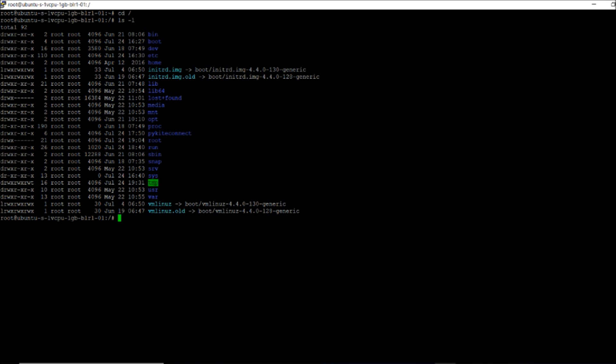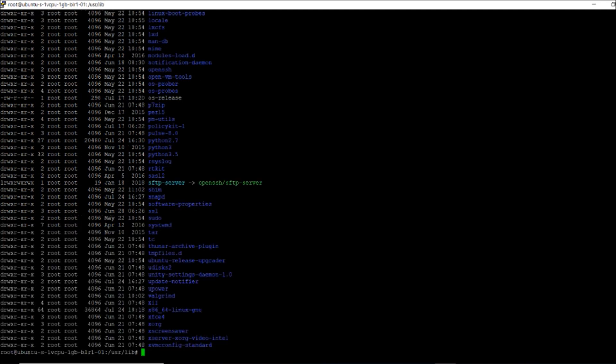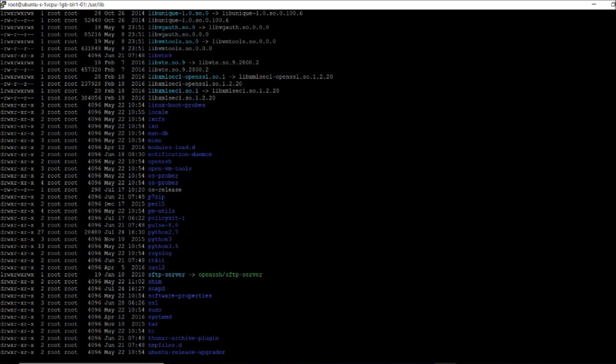You can check with the file. If I just go with user slash lib, it will show me whatever files are there, so you can check with libraries.